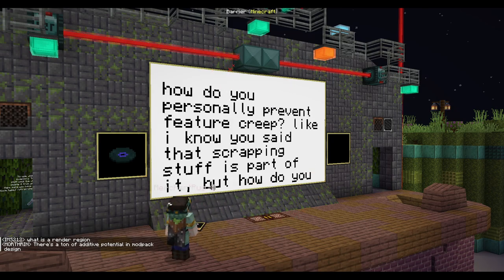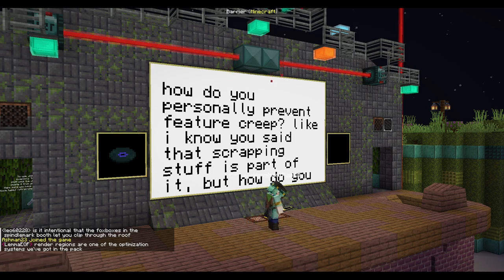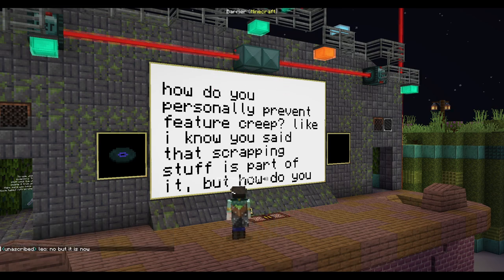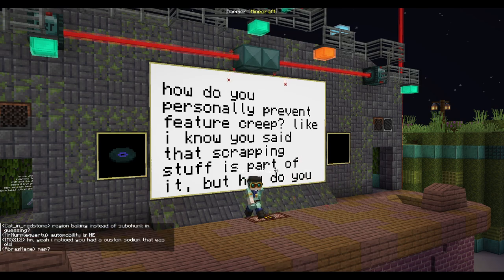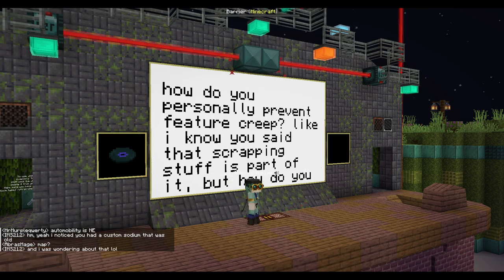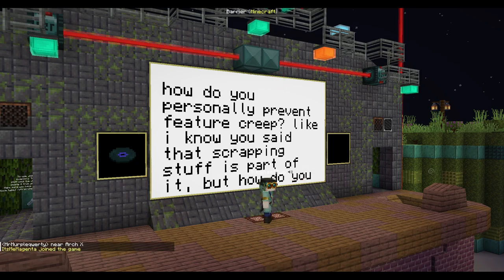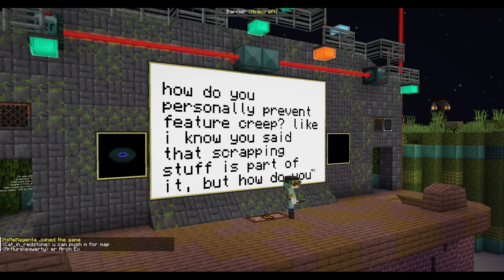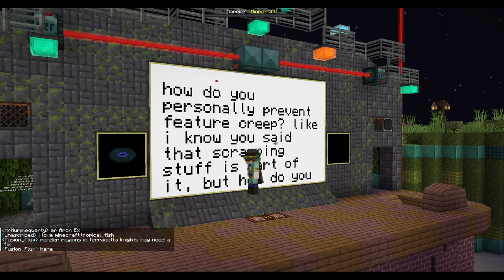How do you personally prevent feature creep? I know you said scrapping stuff is part of it, but how do you do it? Simply put, make sure that you know your limitations with your project and what you want to do. Don't come up with a million features at the same time. Part of it is just knowing when to stop. Sometimes you might be like, this is the mod, this is all I'm going to add — and that is what I'd recommend. Just know when to stop adding features, otherwise you'll run into scope creep.